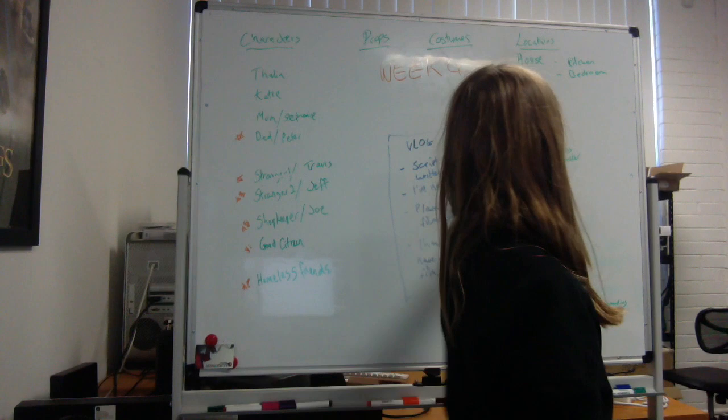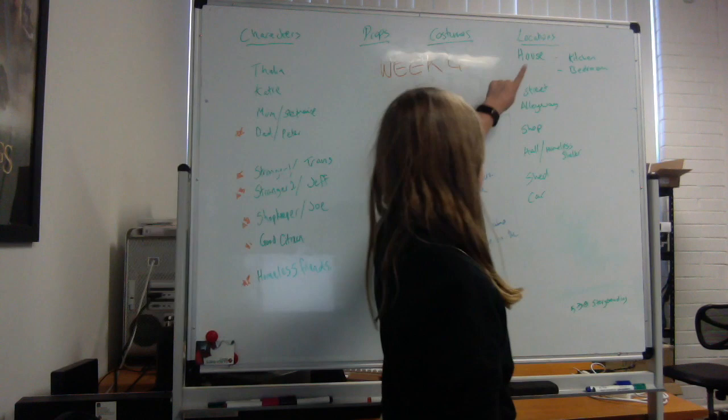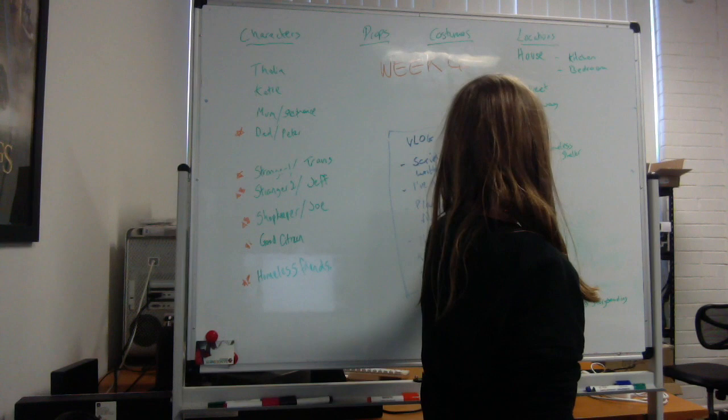We have the hall slash homeless shelter, the shed where she's going to be held, and the car which is where she's going to be driving. I don't want to say too much because I don't want to spoil it for you guys.